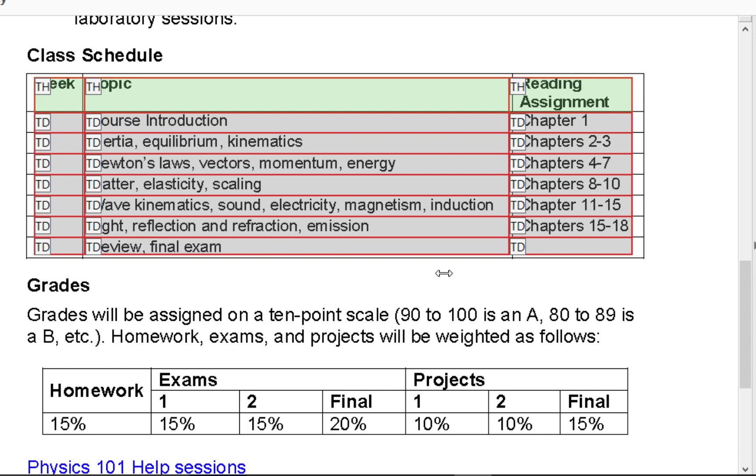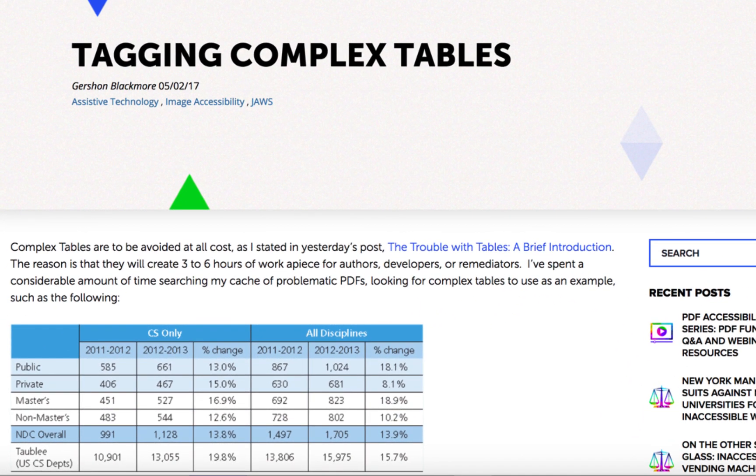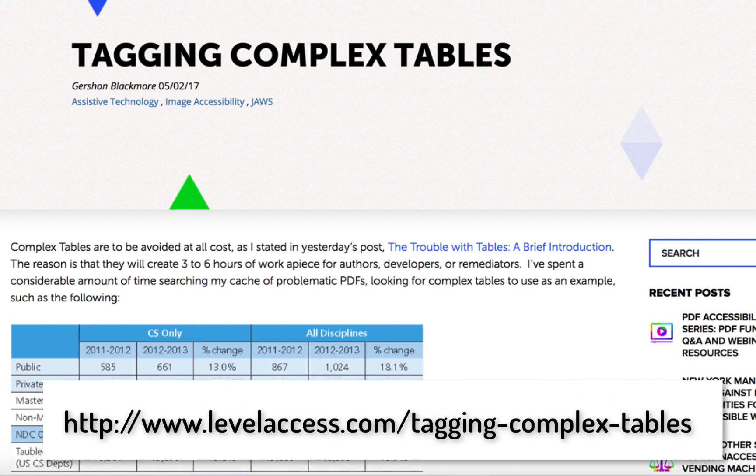If you decide to use a complex table in your document, I recommend an article called Tagging Complex Tables by Gershon Blackmore. It covers all the nitty-gritty details you need to know to make a complex table accessible. Reference the URL below.